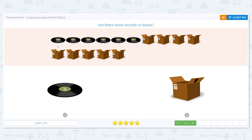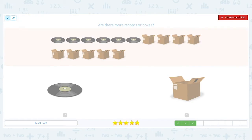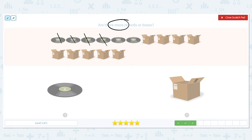Next: are there more records or boxes? So this time we're doing more — we want the greater number. Let's count our records — count with me: one, two, three, four, five, six. There are six records.